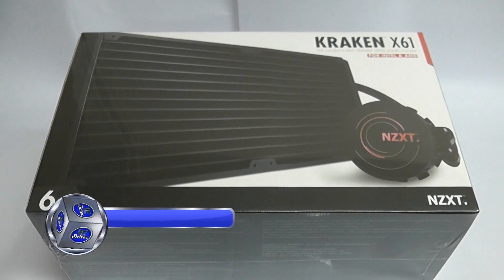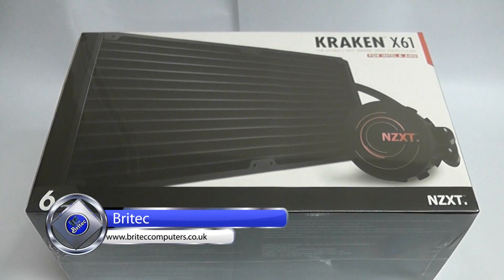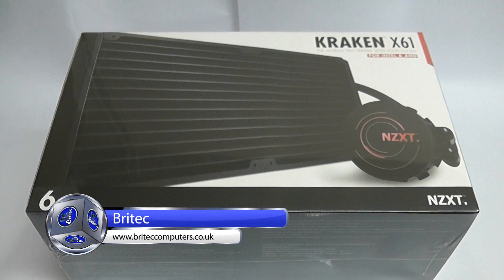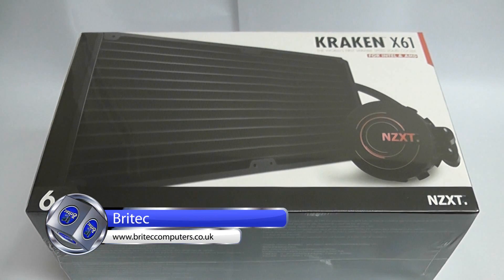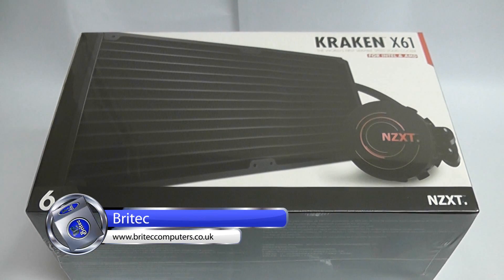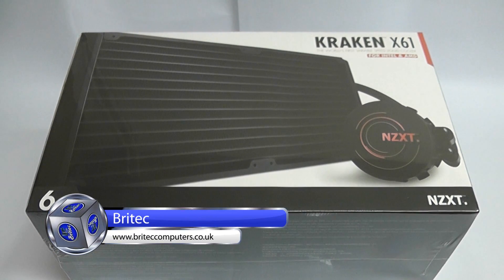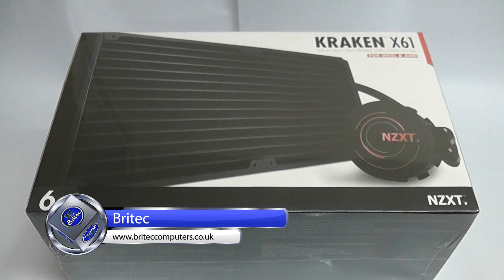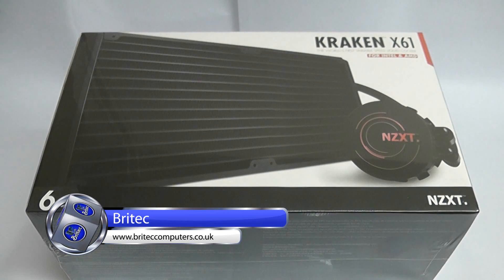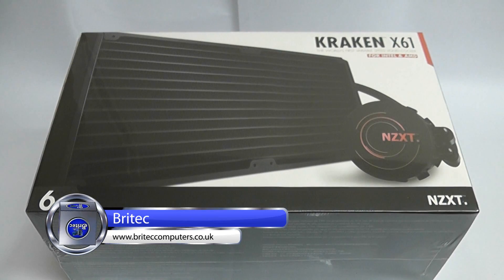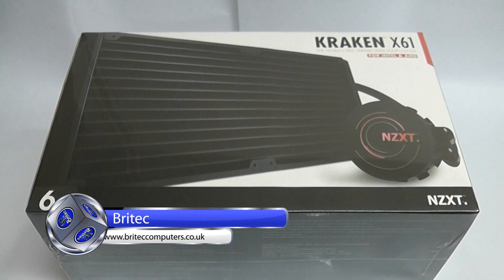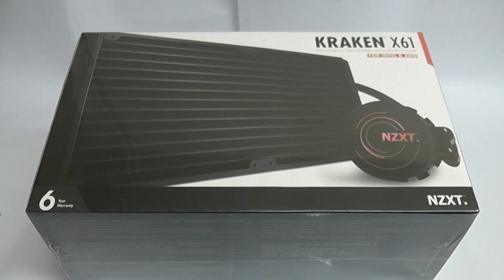This is another hardware review of a closed loop water cooling system, an all-in-one water cooling system from NZXT. If you're looking for a closed loop water cooling system like this, they do many different versions.